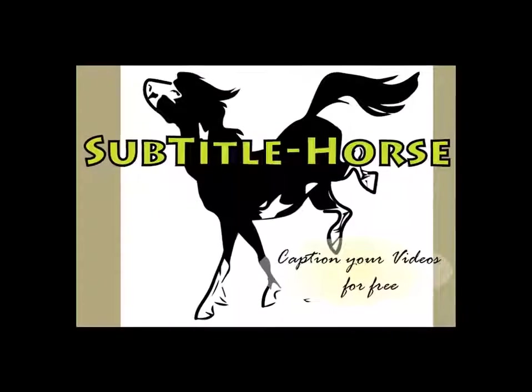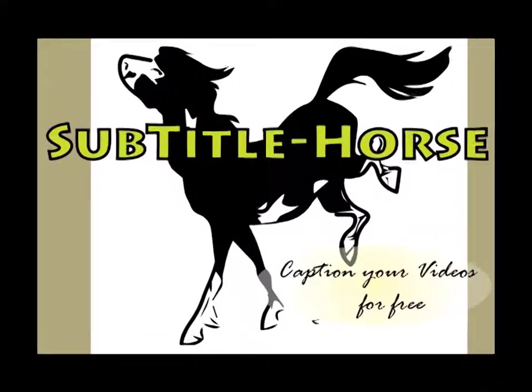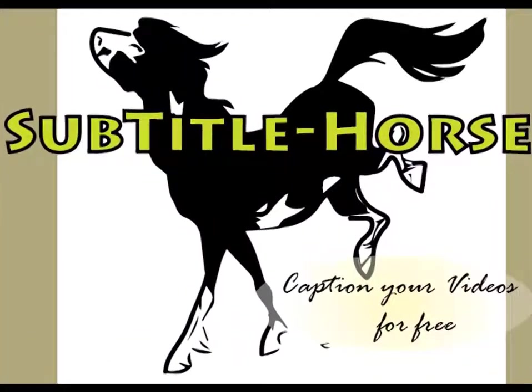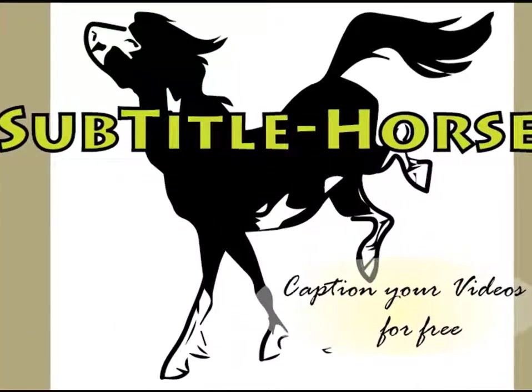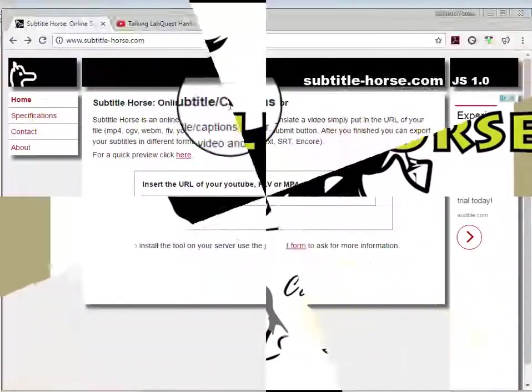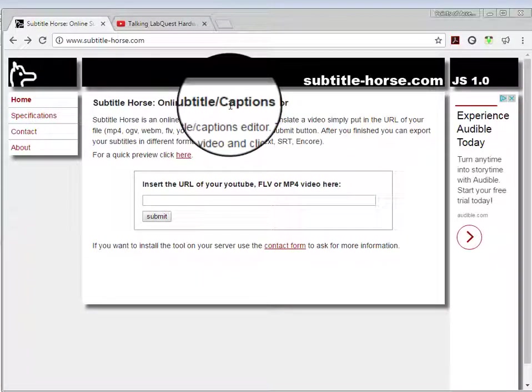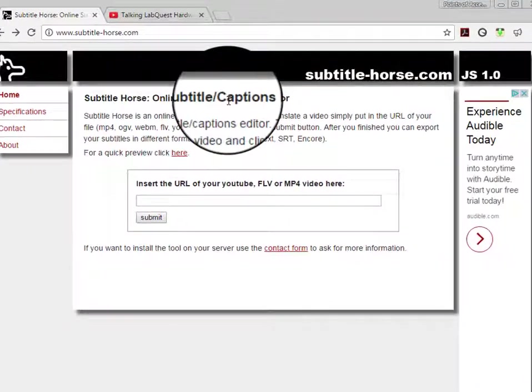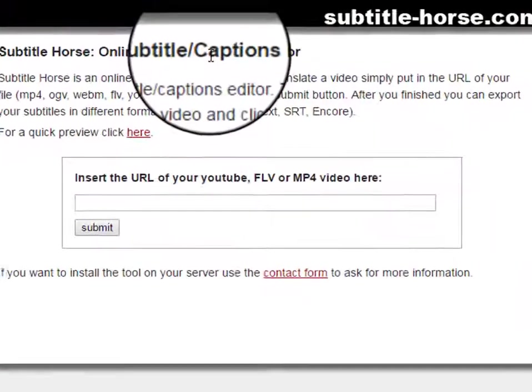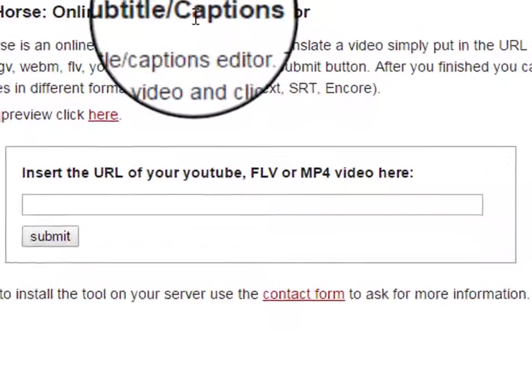Subtitle Horse is a website that allows you to easily create captions or subtitles. The files could be Flash video content, YouTube, Vimeo, or MP4 files.